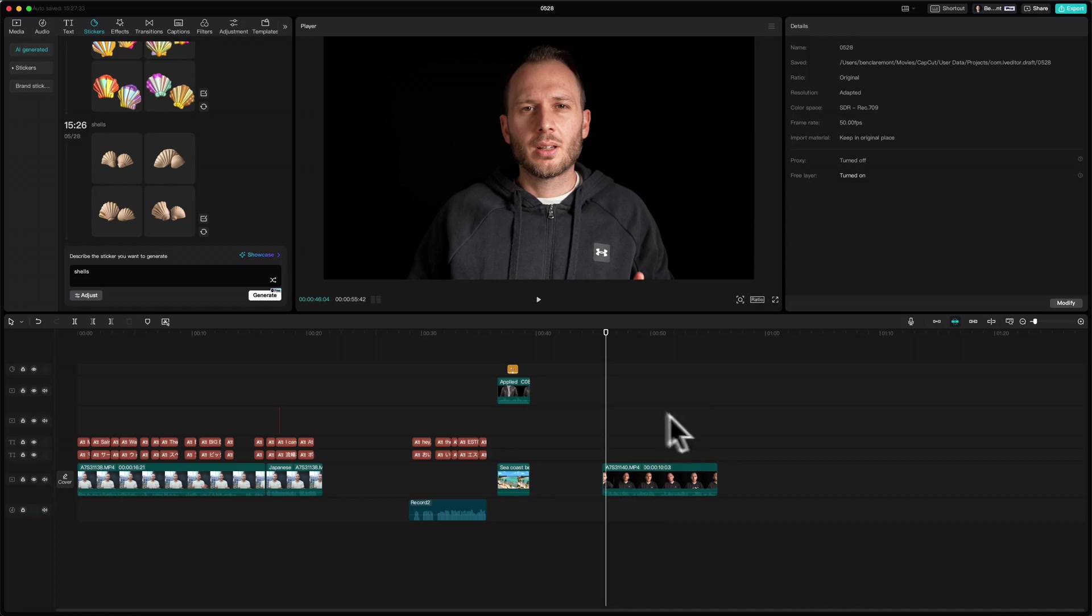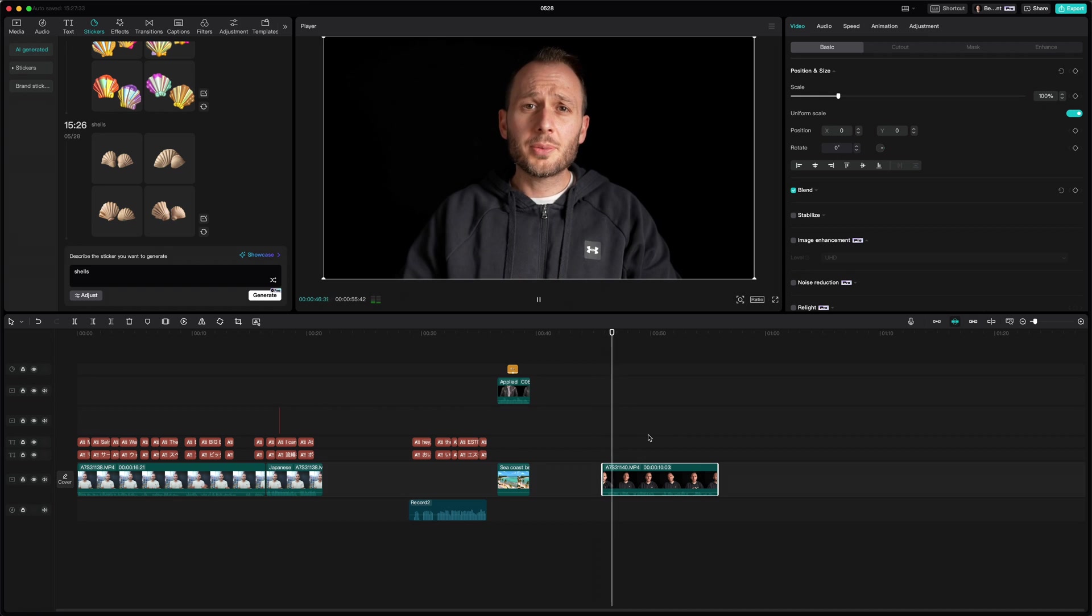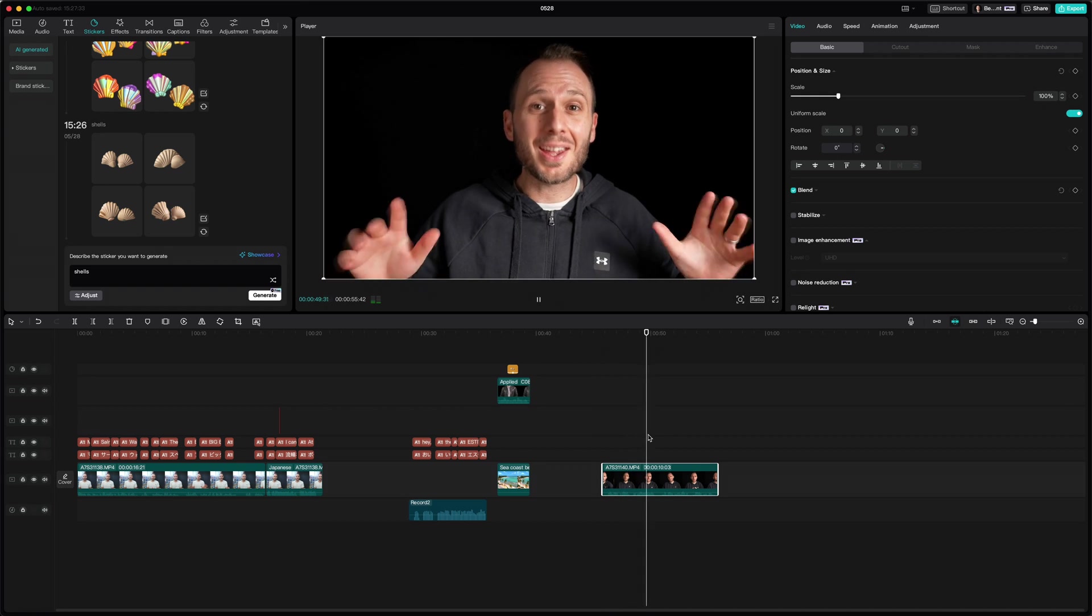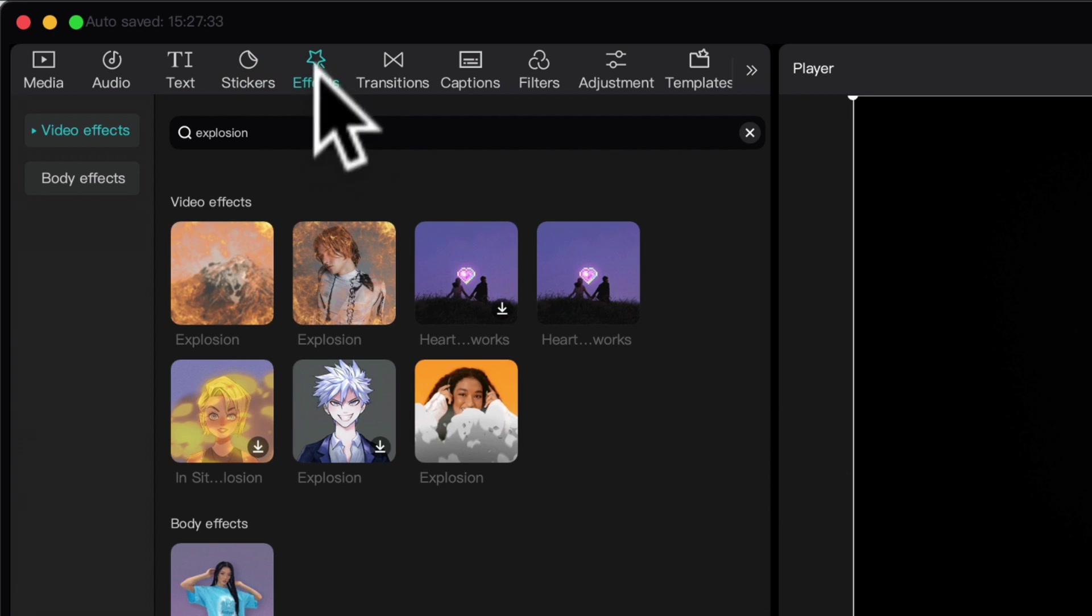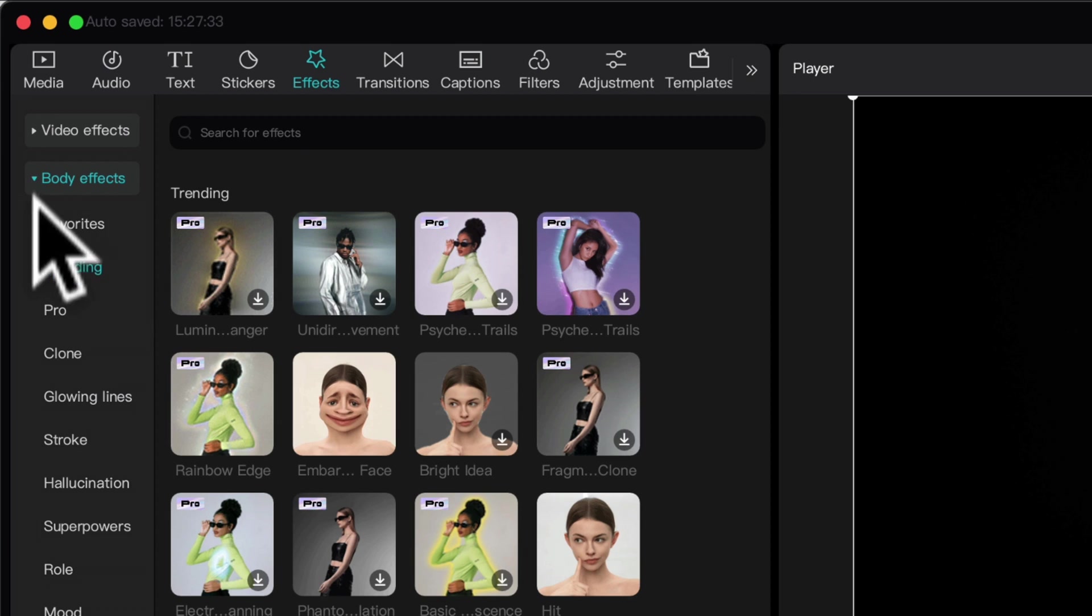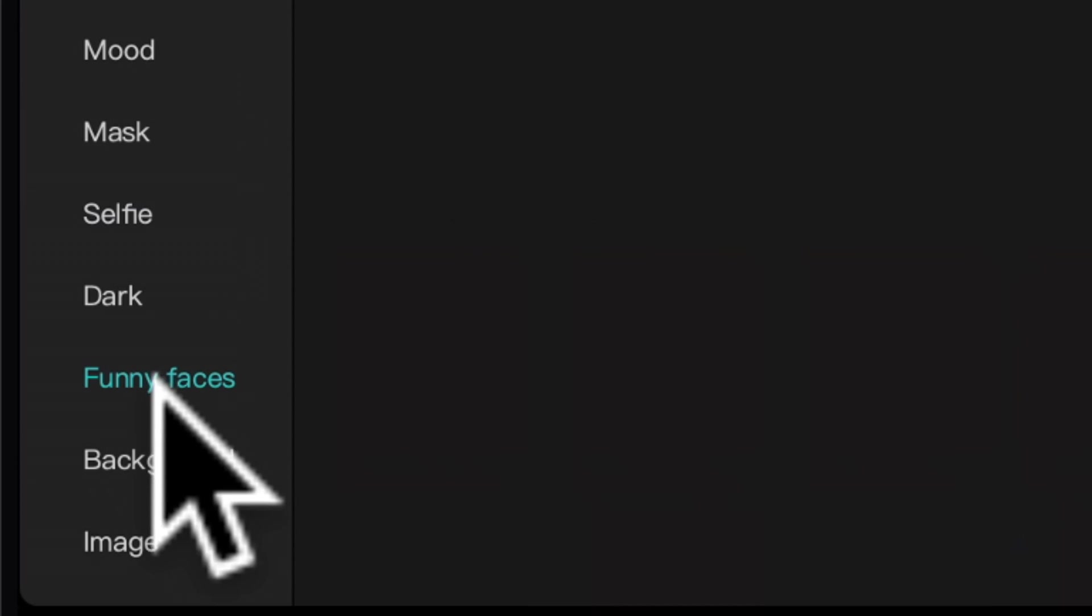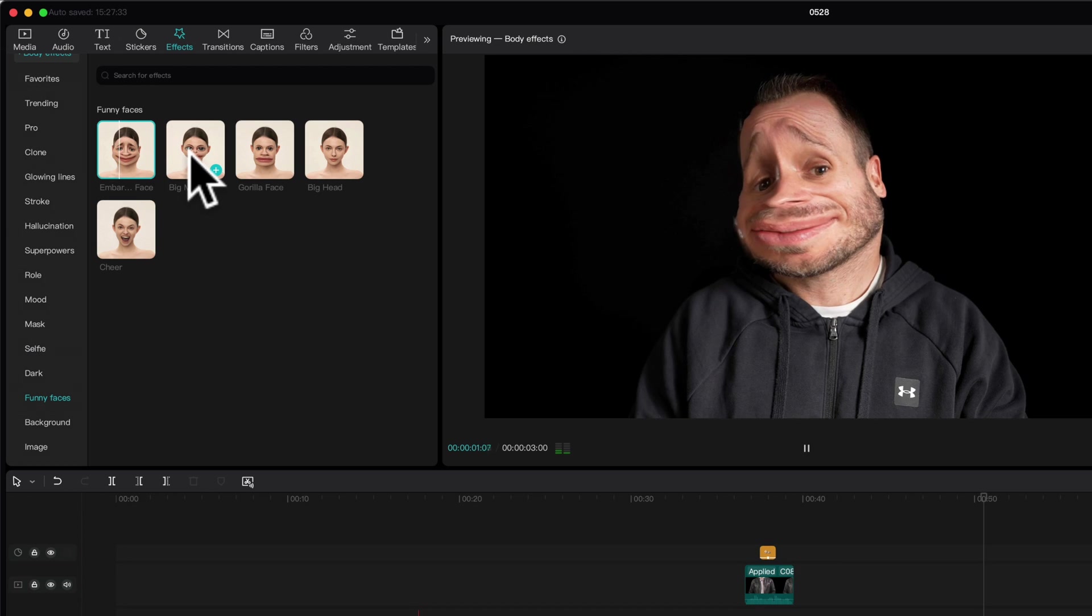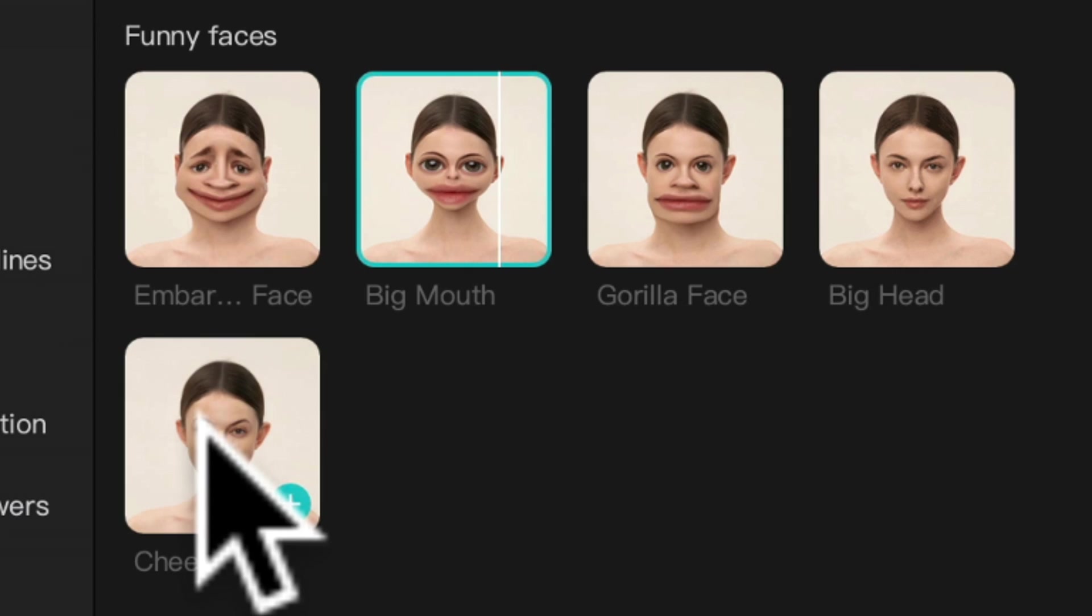So I've got a new clip here on my timeline of me saying a very important and motivational speech. I want to be the very best, like no one ever was. Okay, so now let's head over to effects. And I'm going to go to body effects and just expand that. And I'll scroll down to funny faces. So firstly, there are a whole bunch of cool ones here. To catch them. I love the big mouth. I have a slightly immature sense of humor sometimes. So this one works a treat. But check this one out, cheer.